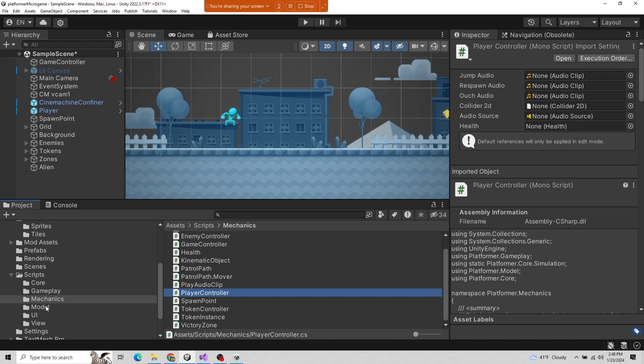MVC basically means you have a model of the game world — all the details of the game world go into the model. Then you have the view — what does it look like, how do we render it to the screen. And the controller is how do we control the game world. The controller is usually user input coming into the controller, changing the model, which then the view must reflect — we update the monitor and show what changes have happened.